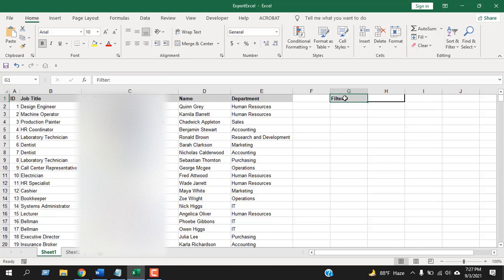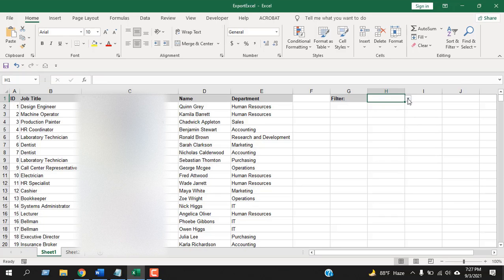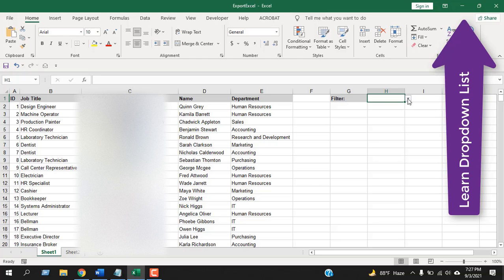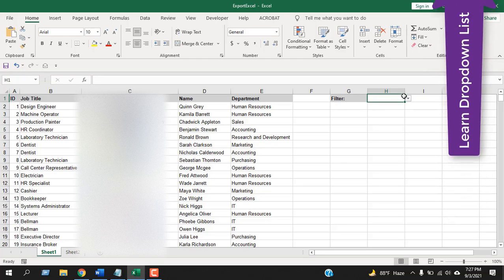First, create a drop-down list here. I have already created it and I have created a lot of videos on drop-down list you can check them here. Once you have created your drop-down list, let's select the entire data range.